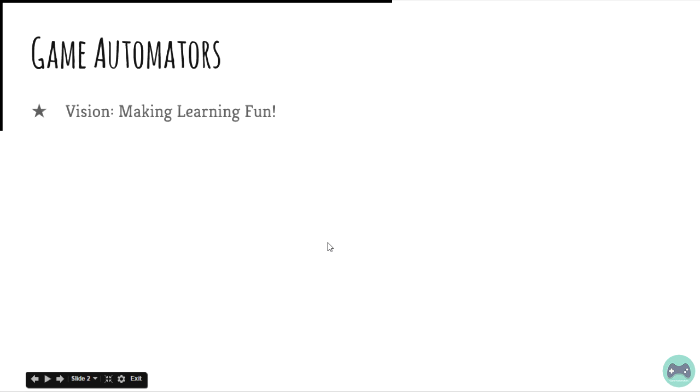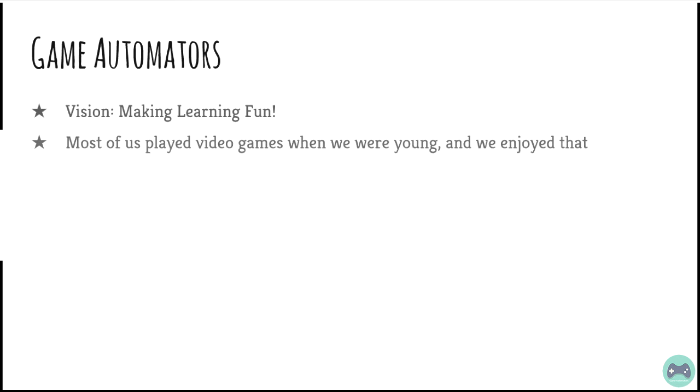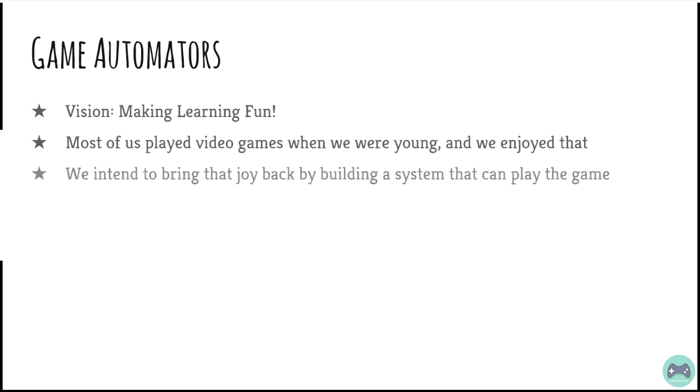Game Automators has been started with the vision of making learning fun. Most of us played video games when we were young and we really enjoyed that. We had that sense of happiness when you completed a level. We intend to bring the joy back by building a system or robot or algorithm that can play the game.